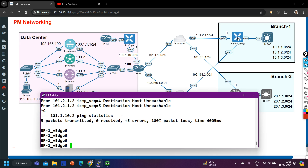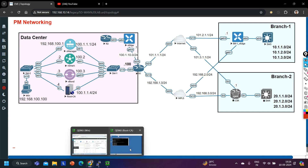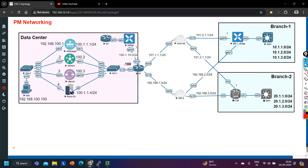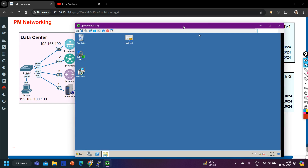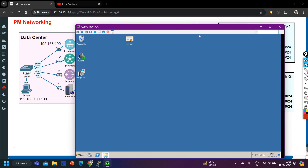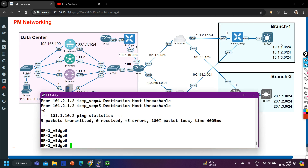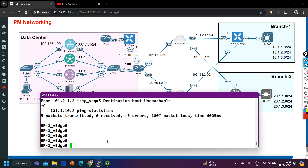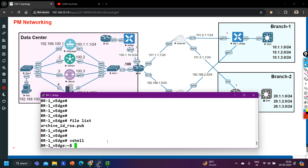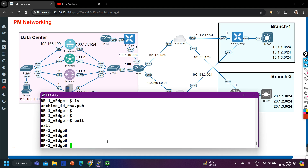To register this vEdge on vManage, first we need a certificate. We need to install the root certificate and the identity certificate. To copy the root certificate I am going to use WinSCP, and I have access to my own enterprise server for the certificate. Before that, you can verify on the vEdge by running 'file list' — you can see there is no certificate here. Even using vshell and running 'ls', there is no certificate available, so we need to upload the root certificate.